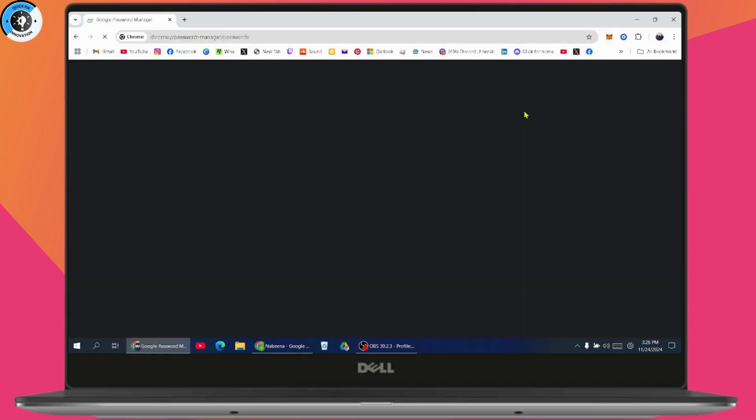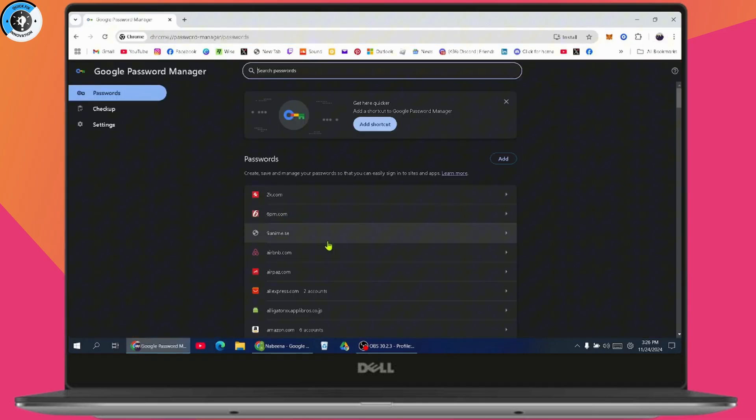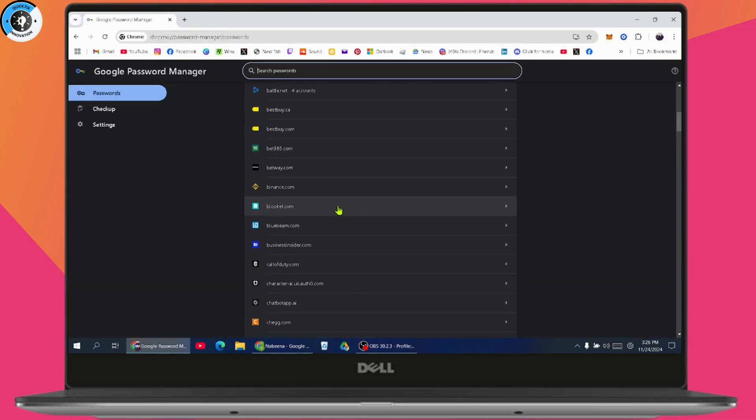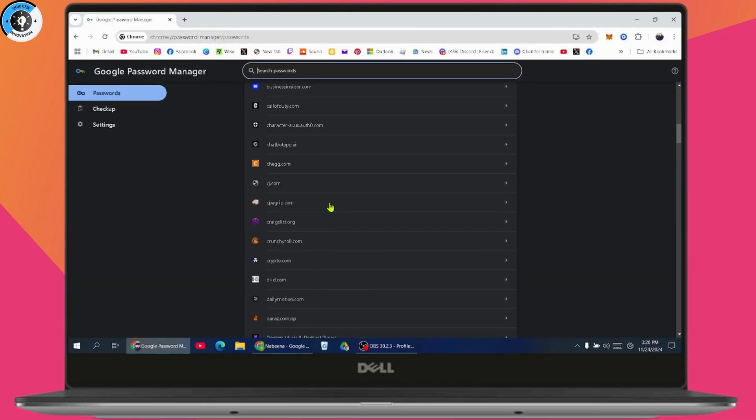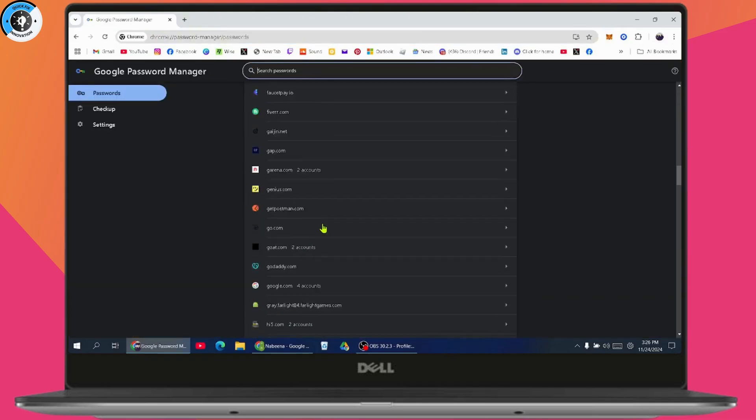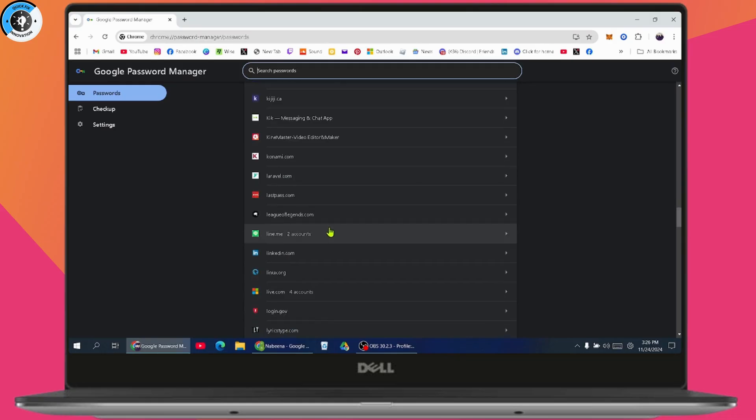Then go to Google password manager. Once you enter here, you will have microsoft.com or outlook.com, anything like that. You just need to simply search for it.